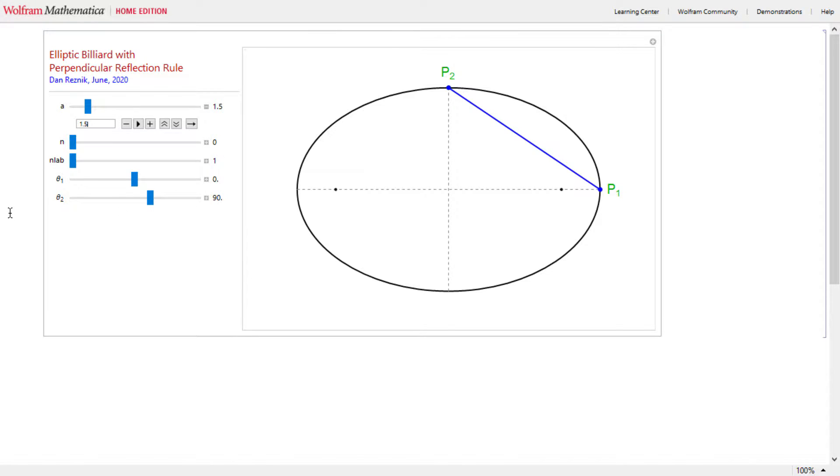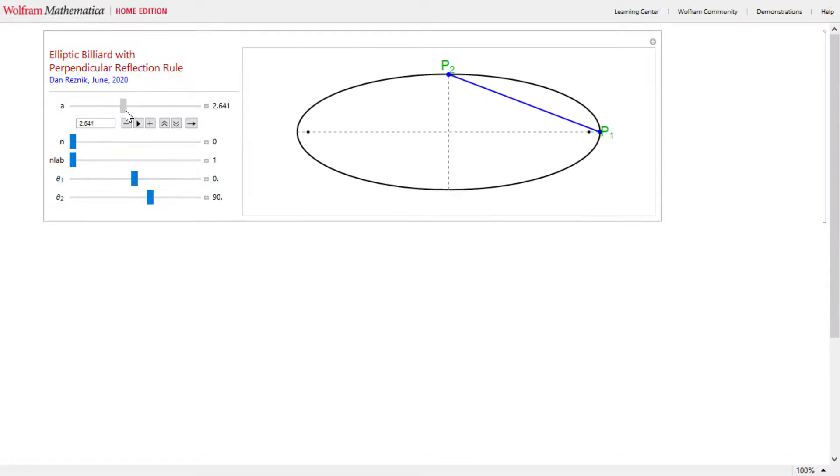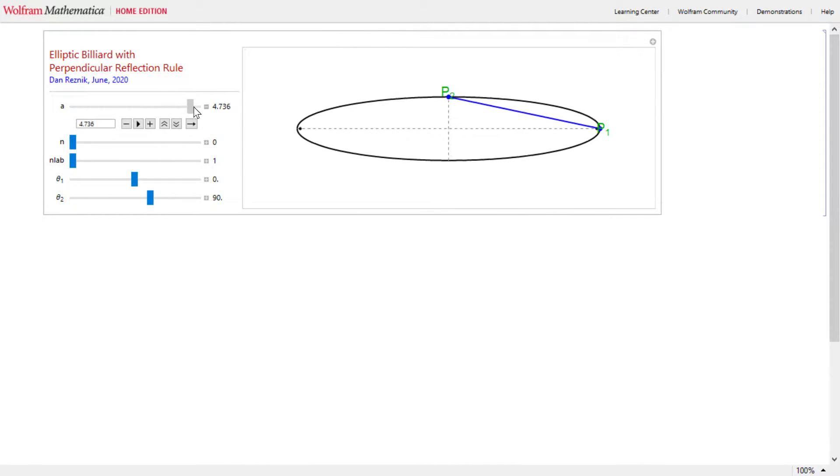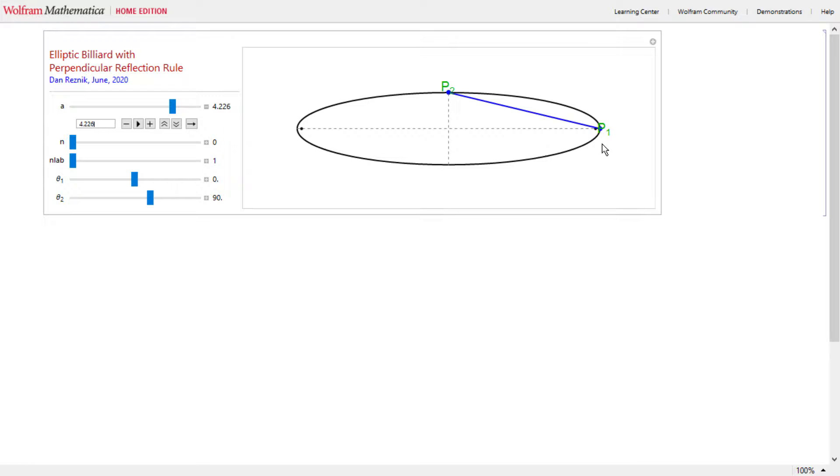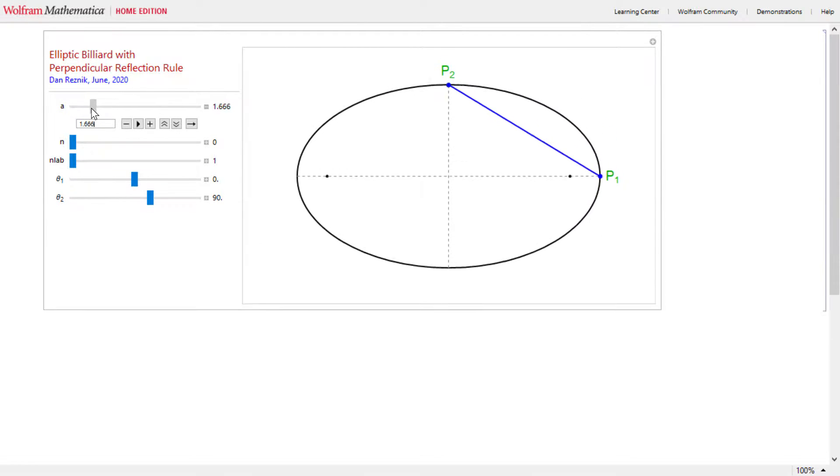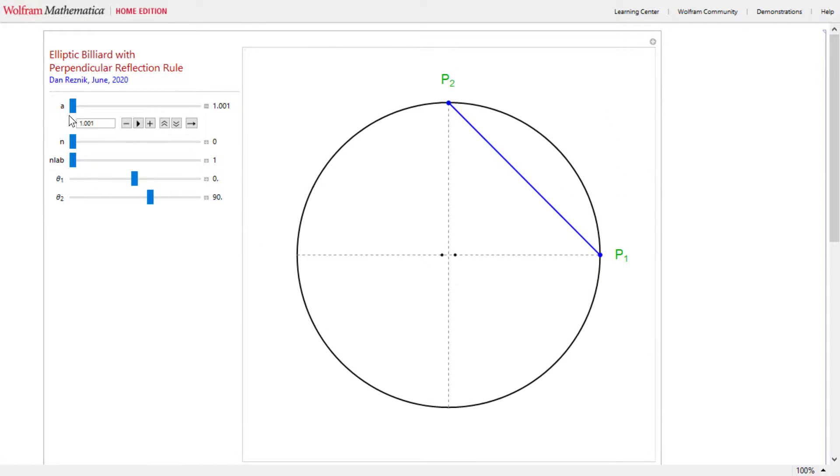Consider an ellipse shown here in black. The two foci are shown as well. Now the aspect ratio of this ellipse is 1.5. I can change this aspect ratio. I can make it be pretty eccentric at 5, ratio of major to minor semi-axis. I can go all the way down to a circle.